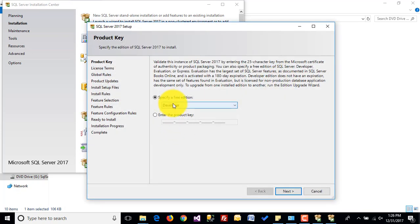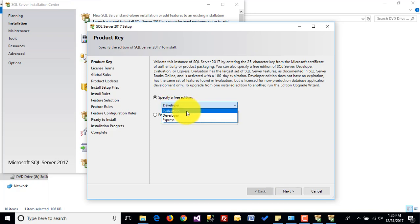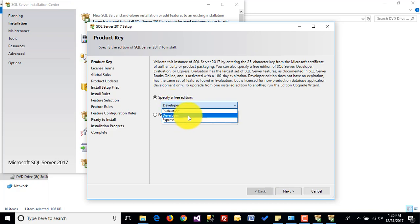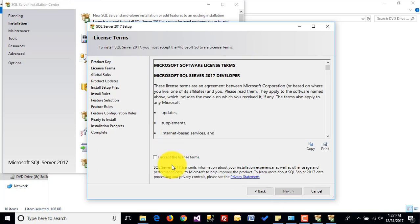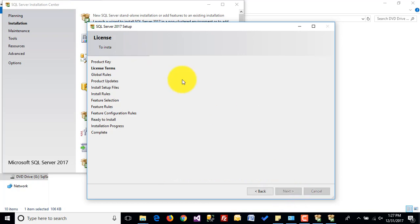Here I am installing the Developer edition of SQL Server 2017. You can also install the Evaluation edition or Express edition. If you have a key you can enter it here. Click on next, accept the license terms, and click on next.